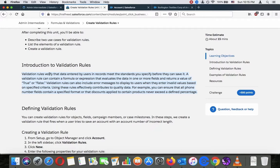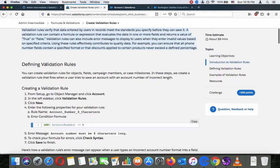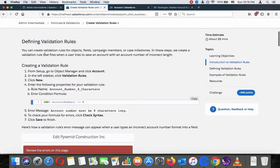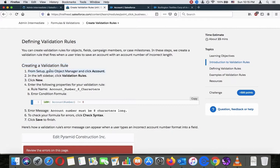Defining validation rules - you can create validation rules for objects, fields, campaign members, or case milestones. In these steps we create a validation rule that fires when a user tries to save an account with an account number of incorrect length. Creating a validation rule: from setup, go to Object Manager and click Account.